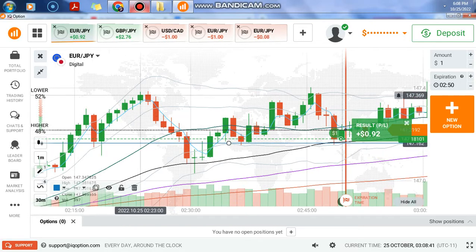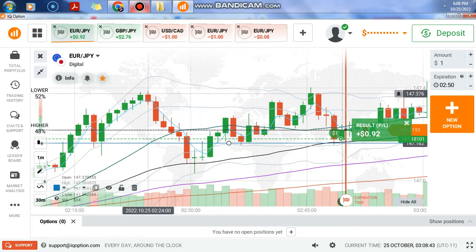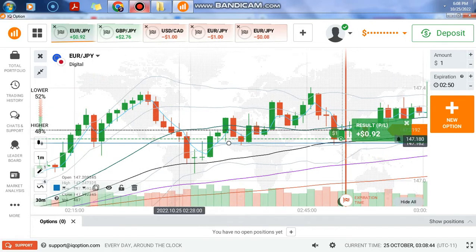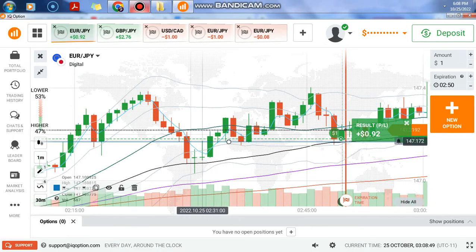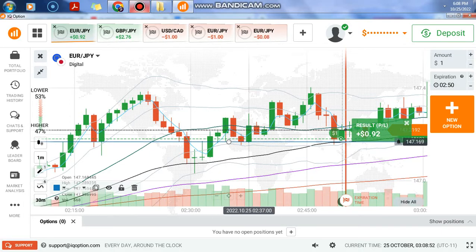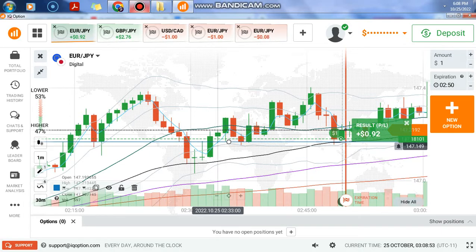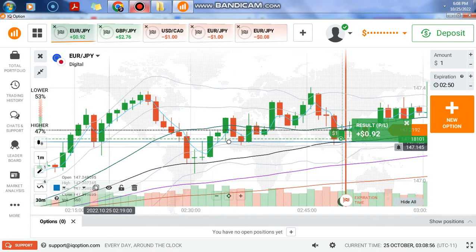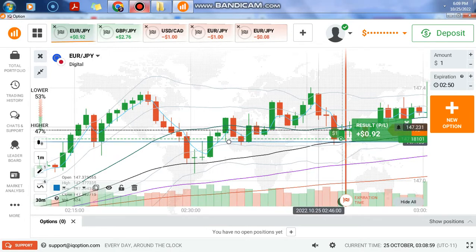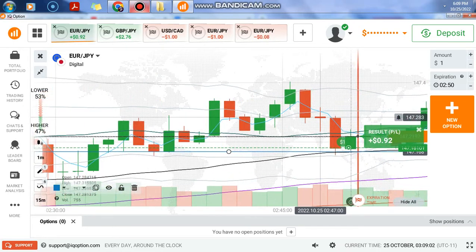The market reversed here, then moved with strong momentum to break this level. After the breakout, it used that level as resistance, then again as support. You can see how many times it reversed — one, two, three, four times — and you can see there is a momentum showing weakness.